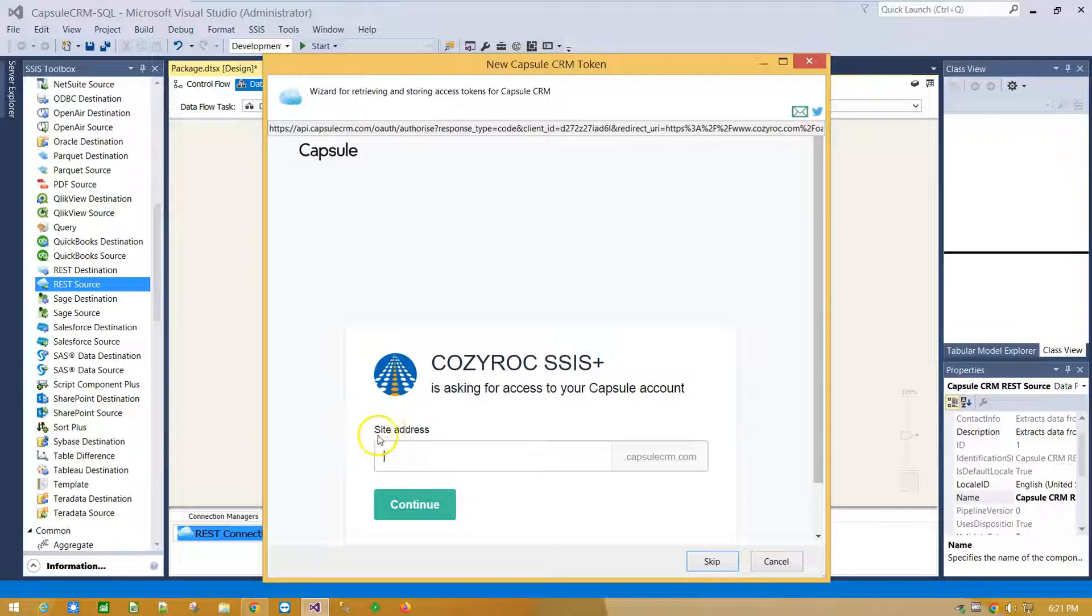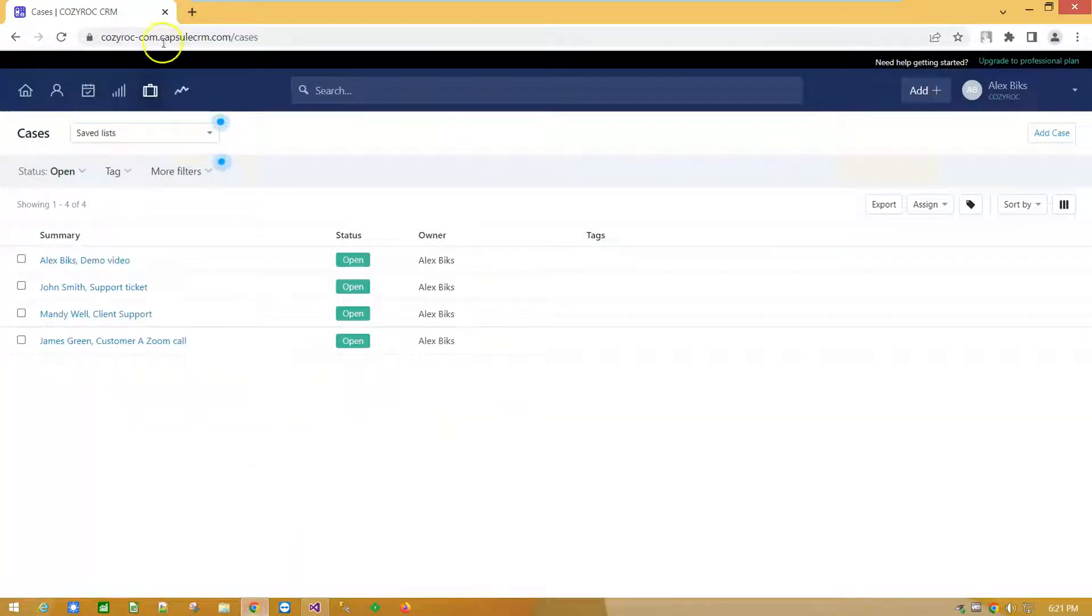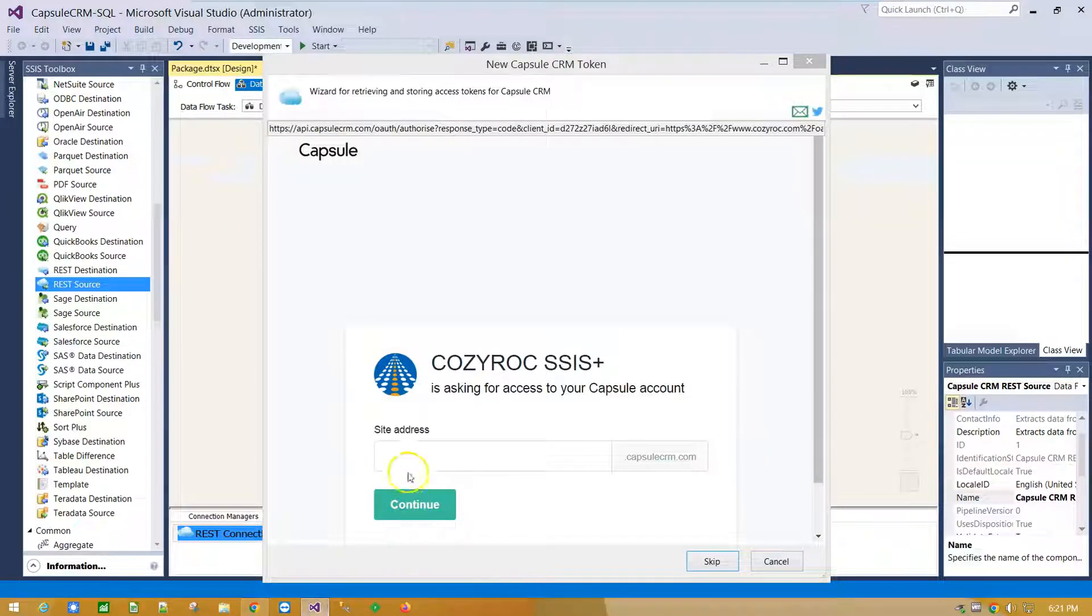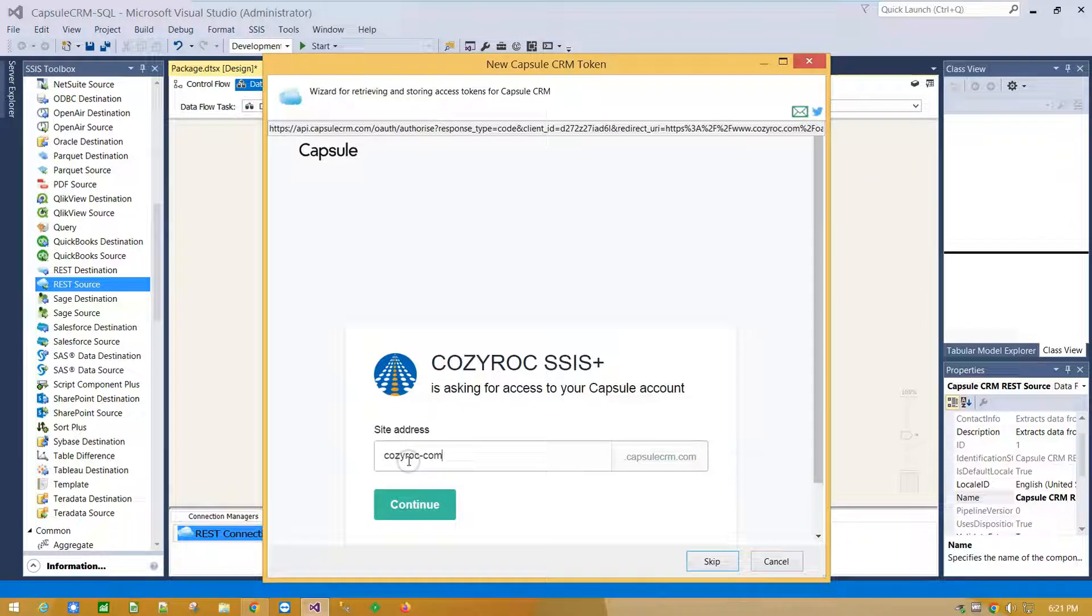You can find the site address in your browser line. I am going to copy and paste it.